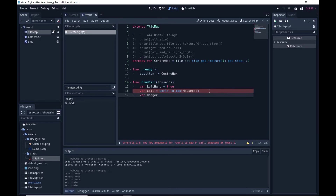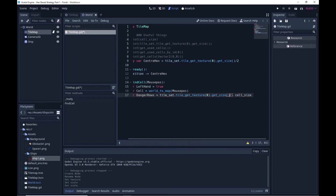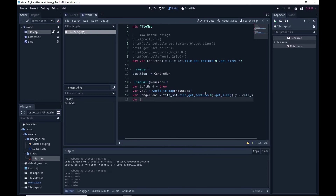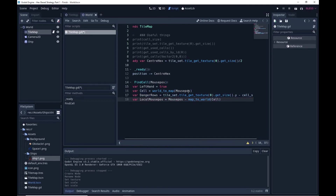I'm then going to work out what I call the danger rows — these are the rows where I could be in the wrong position. To work that out it's just the overlap between how big my tile textures are and how big my cell sizes are — just the y values on both. I also need a local mouse position: what is the mouse position within that cell. That's just the mouse position minus map_to_world of cell, which always returns the top left corner of whatever cell you're in. So mouse position minus that leaves me with the local offset.